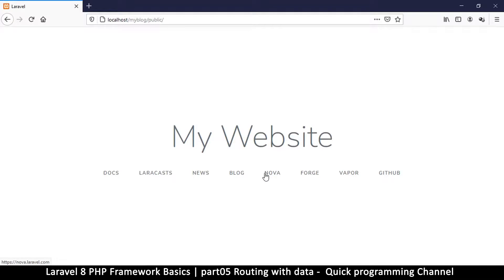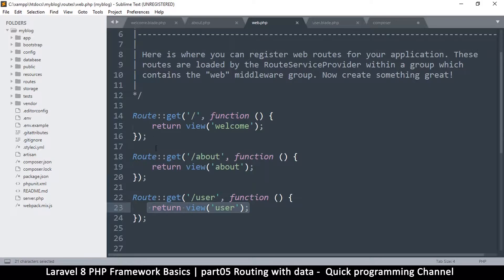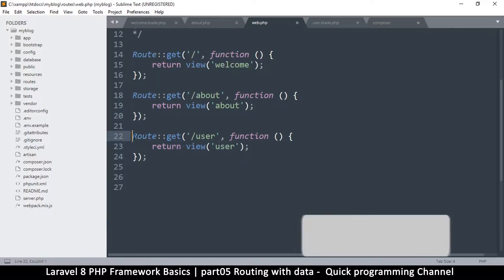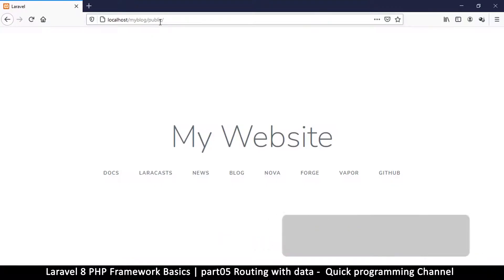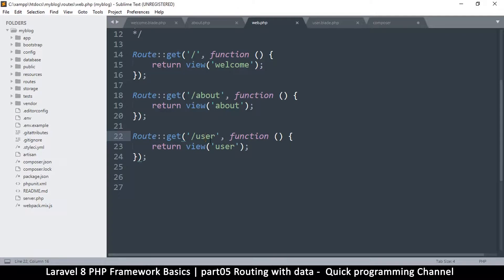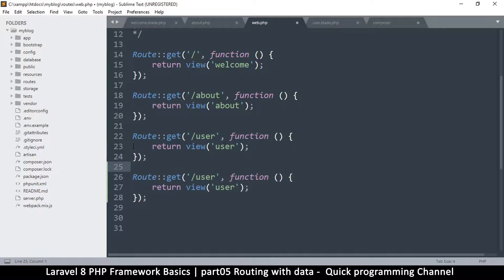Hey, welcome back. So far we have created some routes for about three of our pages. Now let's see how we can transfer information to these routes. But before we do that, I want to show you a shortcut for routing. For example, this route here specifically is 'user', so if we type 'user' at the end we go to that particular page. There's a shortcut to doing this if your page is a static page — meaning you won't need to transfer any data.